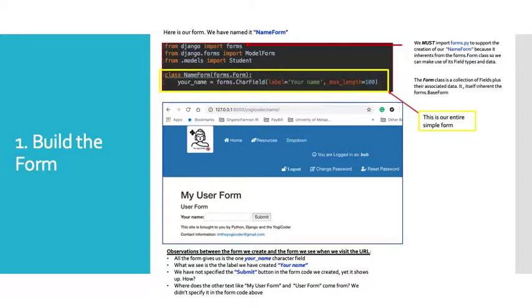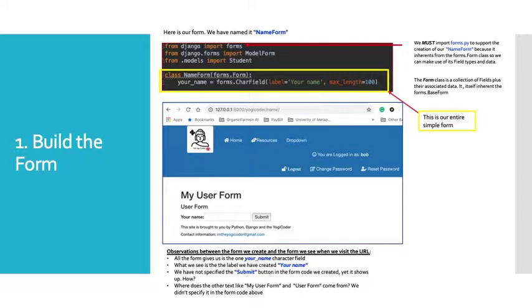And on this slide, we're going to build our form. Here is our form. We've named it name form. It happens in the form of a Python class. So we see in the yellow box class space name form. It inherits from the form class, which happens to live in forms.py. It's a Django module. In the body of our form in our class, we see the variable your_name. And all that is is one char field with a label of your name at a max length of 100.